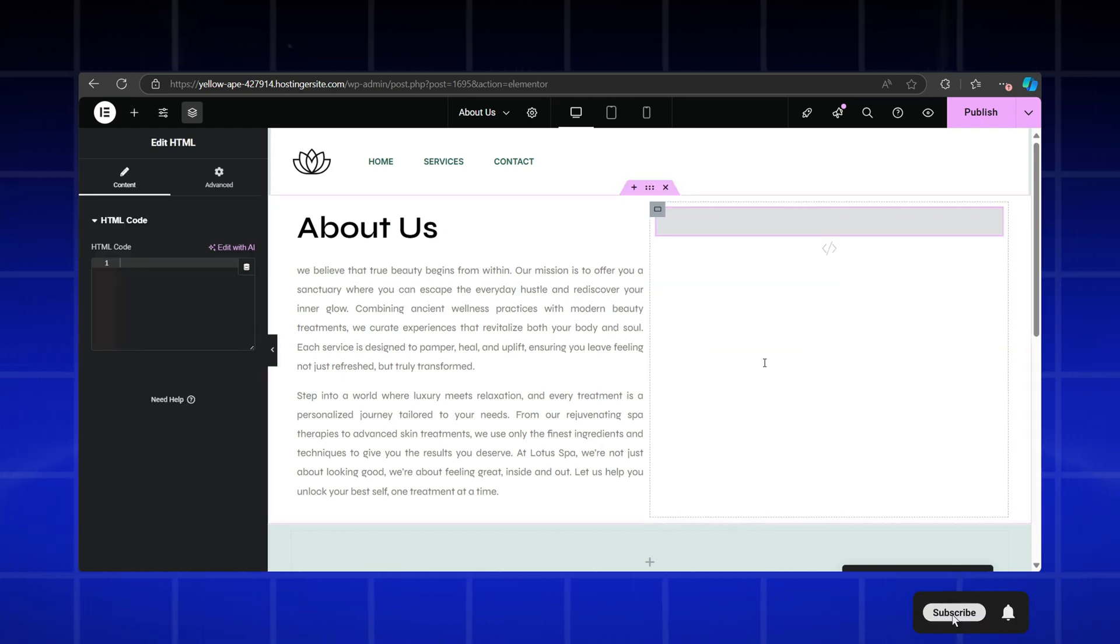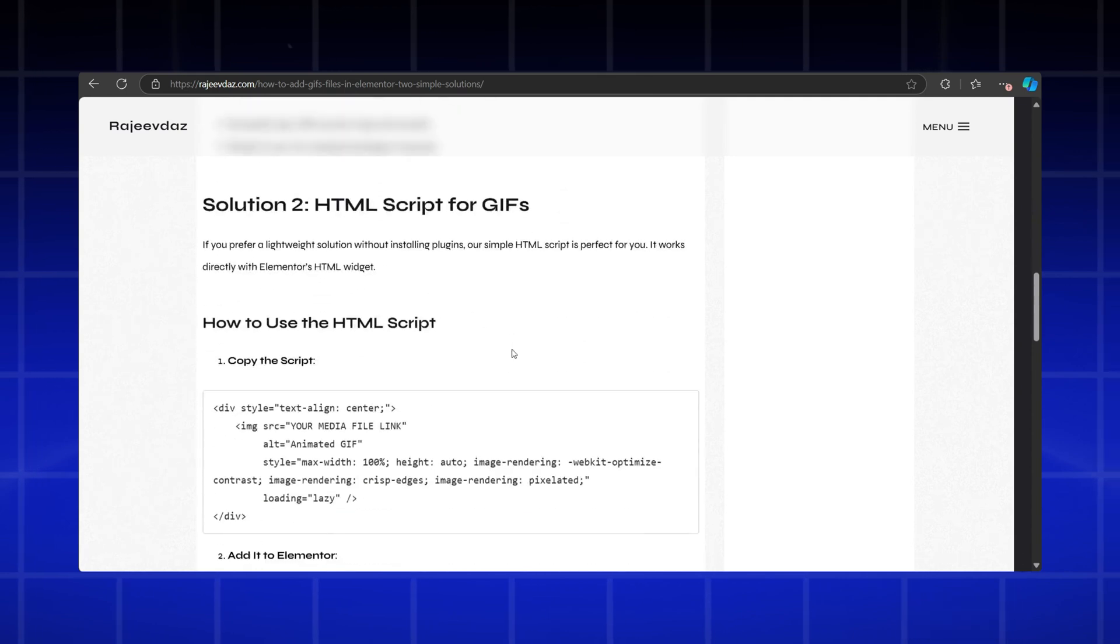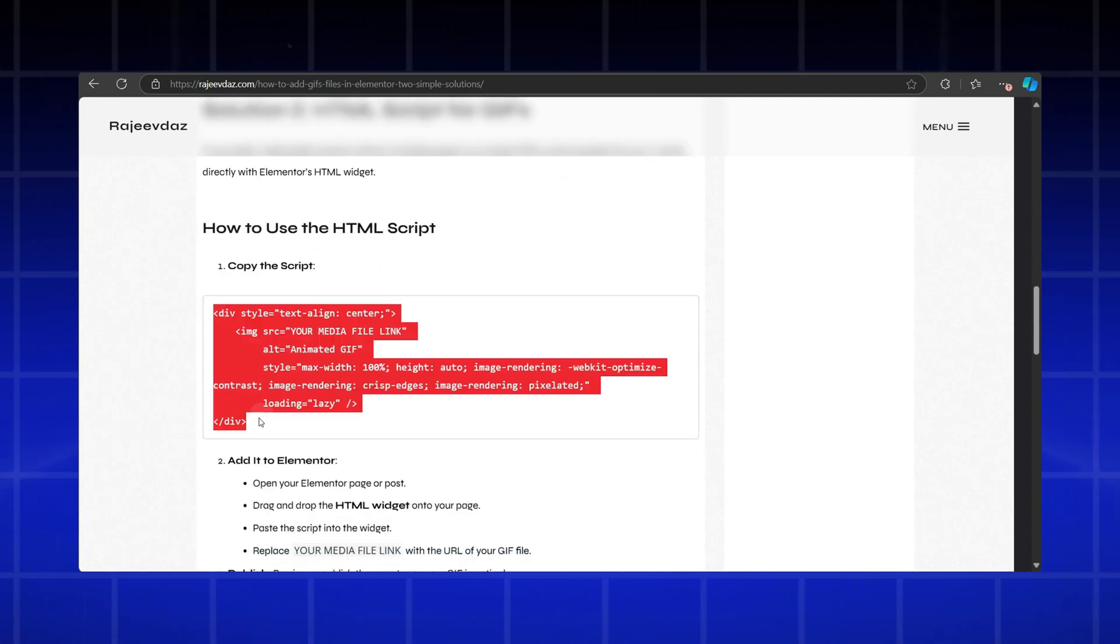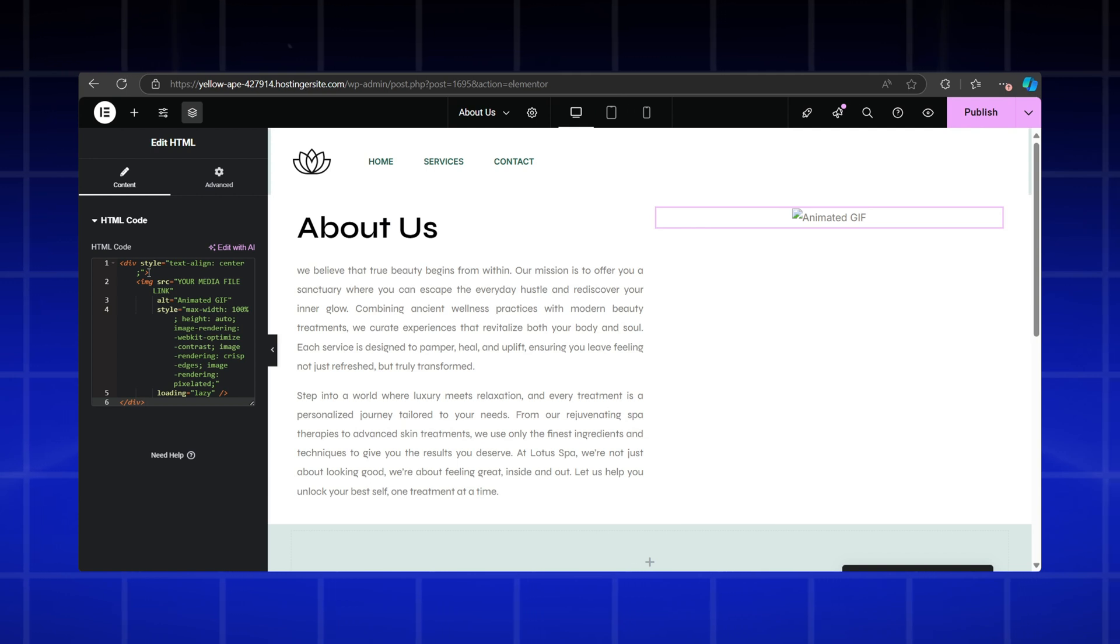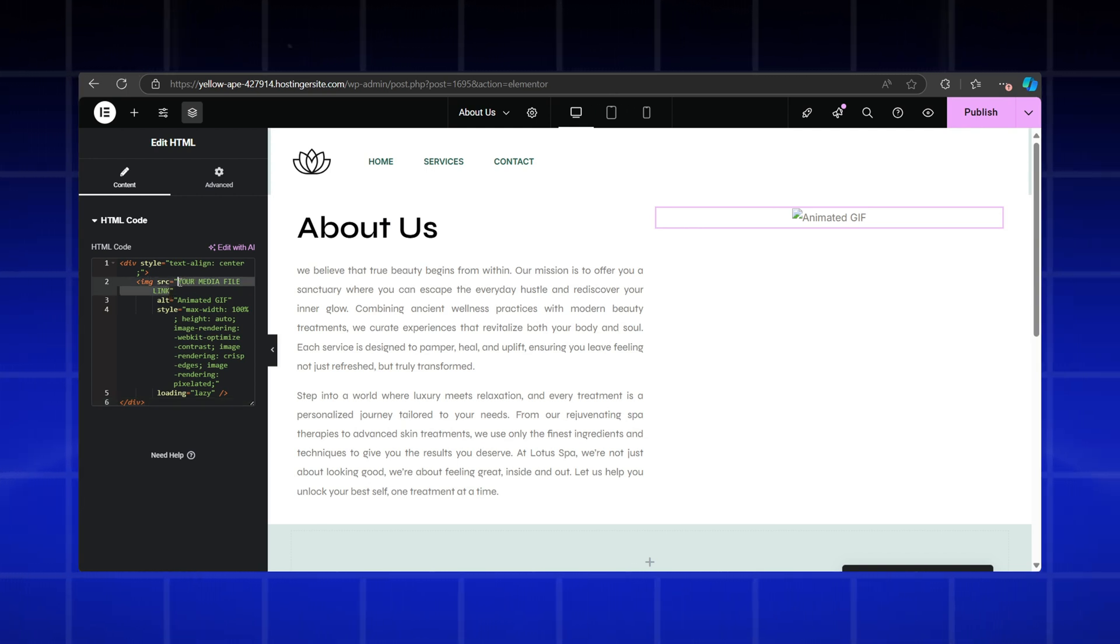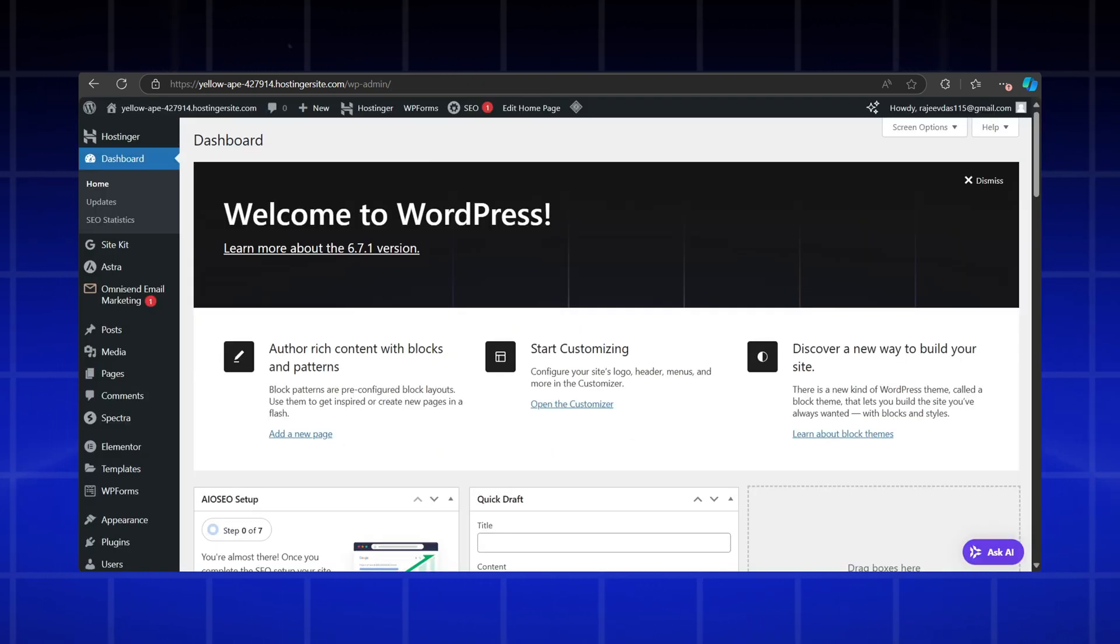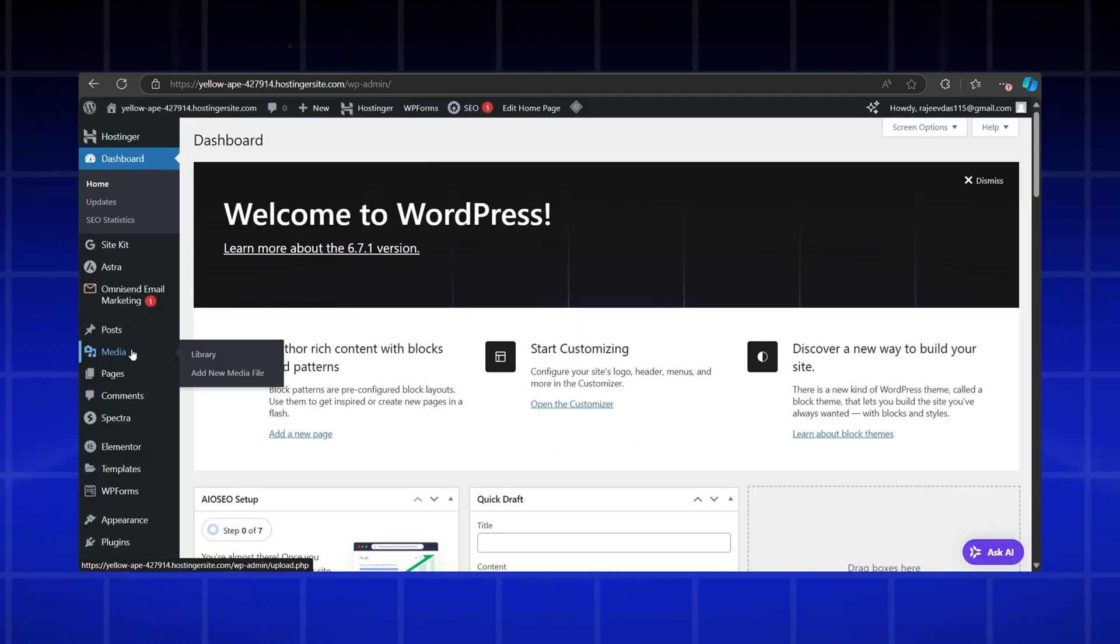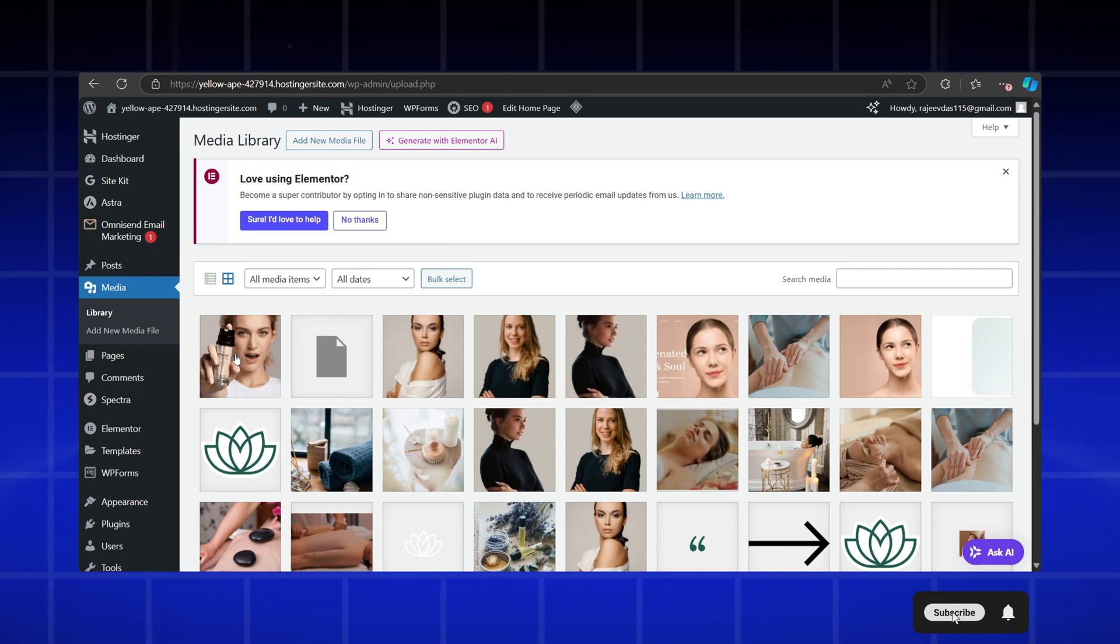Then head to the link in the video description and copy the code provided. Paste it into the HTML widget. Next, we need to replace the placeholder GIF link with your own. For that, go to your WordPress dashboard and open the media library. Upload your GIF file or select one from the library.